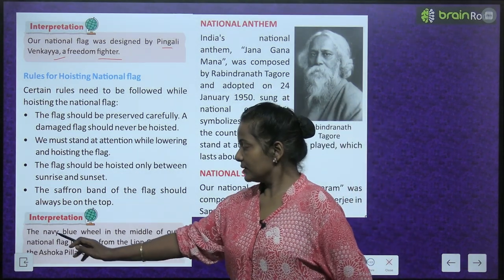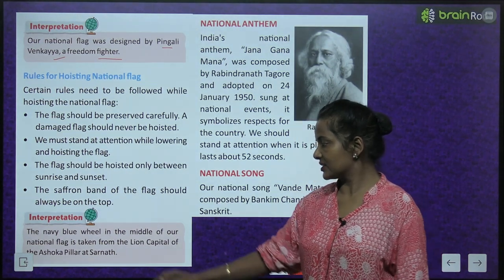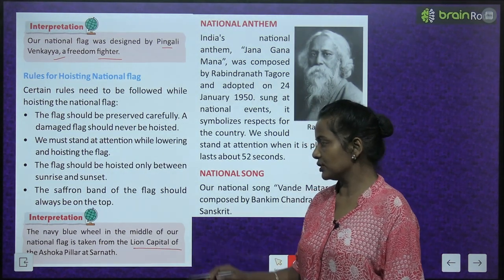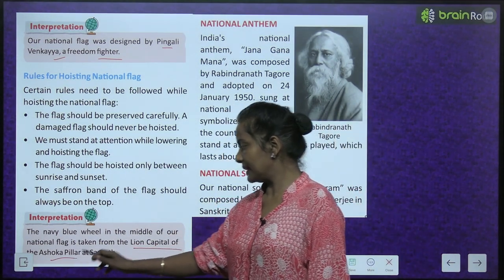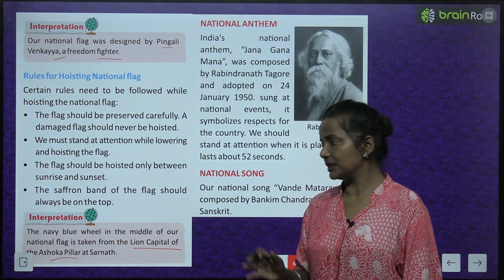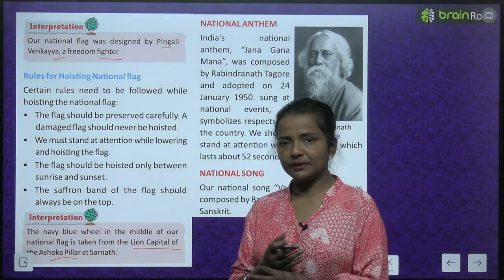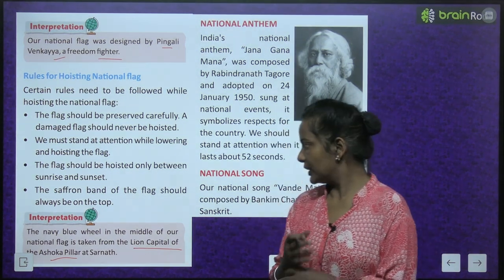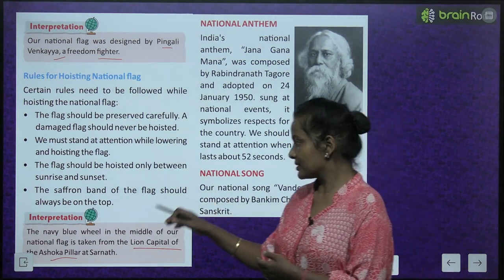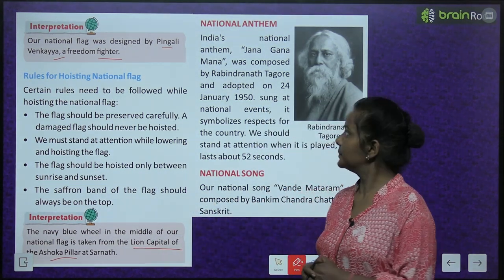The navy blue wheel in the middle of the flag is taken from the lion capital of the Ashoka Pillar at Sarnath. This wheel was adopted into our national flag from that Ashoka Pillar.